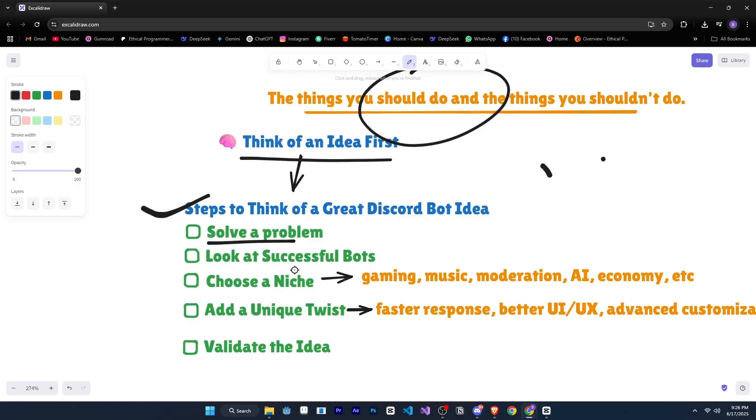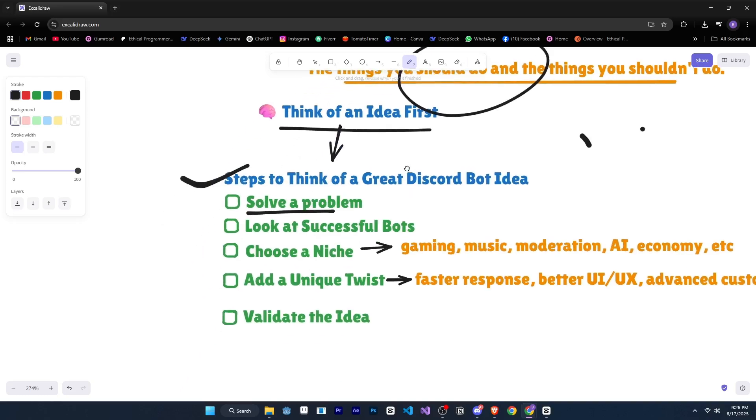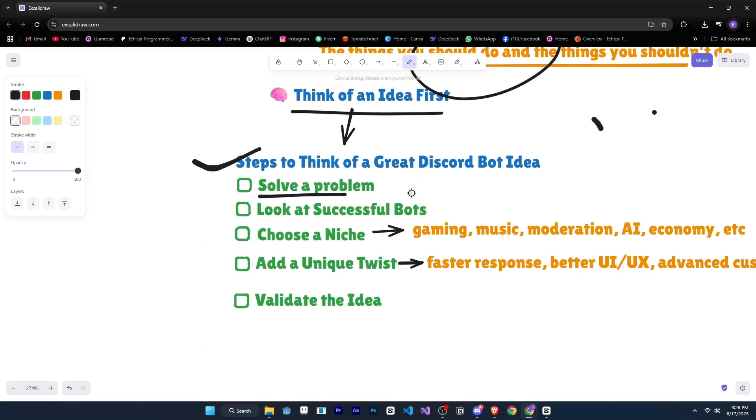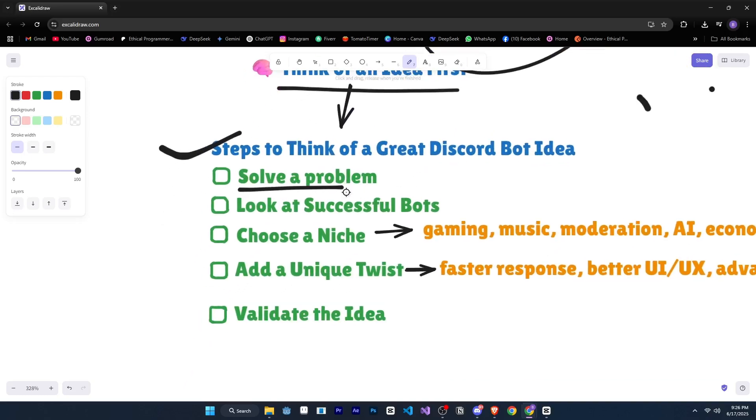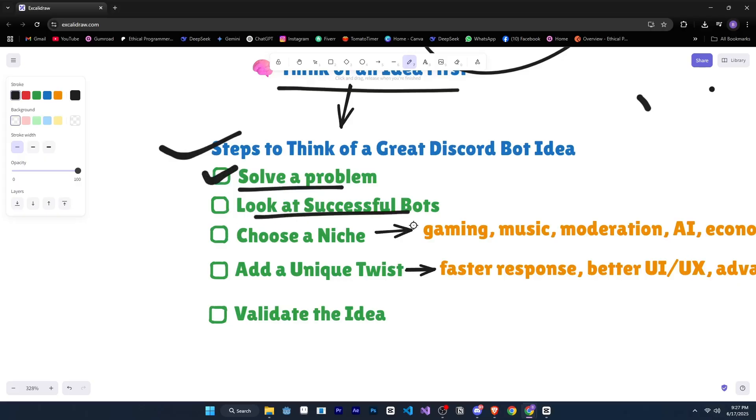If you don't have a bot yet but you want to make one, then the first thing you need to do is think of an idea. For that, we'll follow a few steps, like solving a problem. So ask yourself, what do people struggle with on Discord? Is it server management, games, productivity, or engagement? Try to see what's missing or what you can make easier.